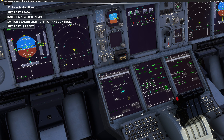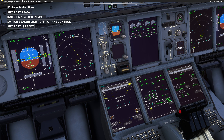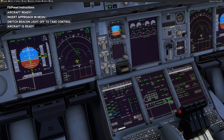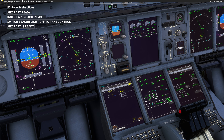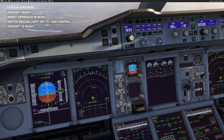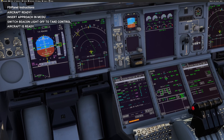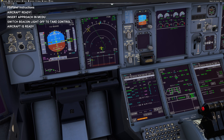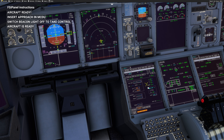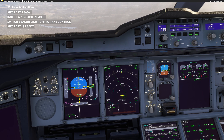Now I can insert my approach: ILS runway 08 Right — temporary insert. Then do a direct-to FF08R and insert. When you do that, make sure you go back to heading mode because we are flying on vectors — any direct on the MCDU will trigger LNAV and you don't want that for now. Then on the performance page, activate the approach if you want managed speed, and we are ready.